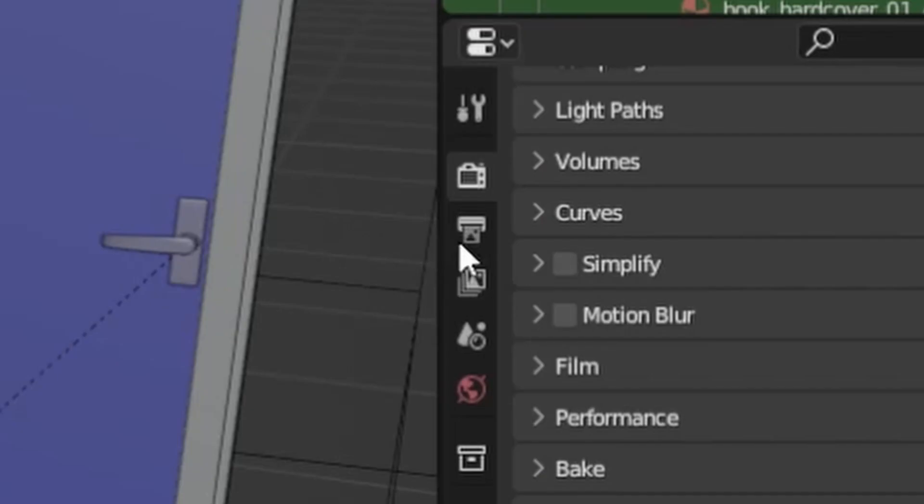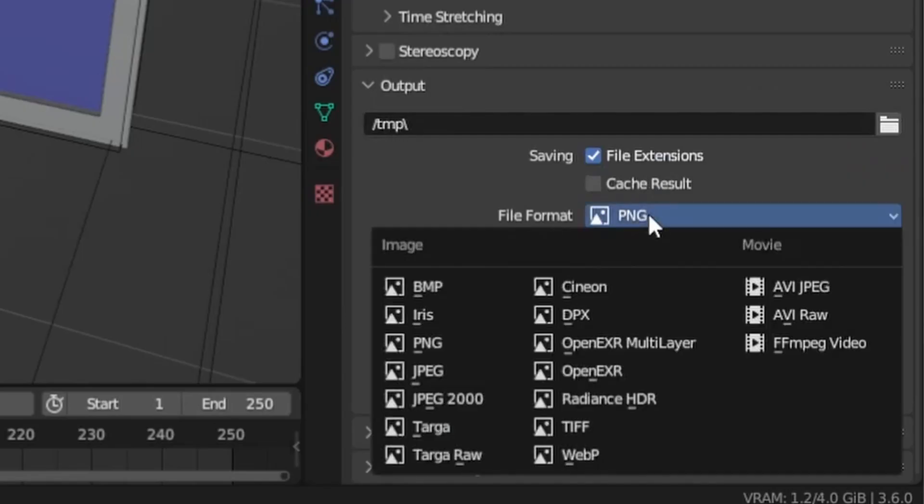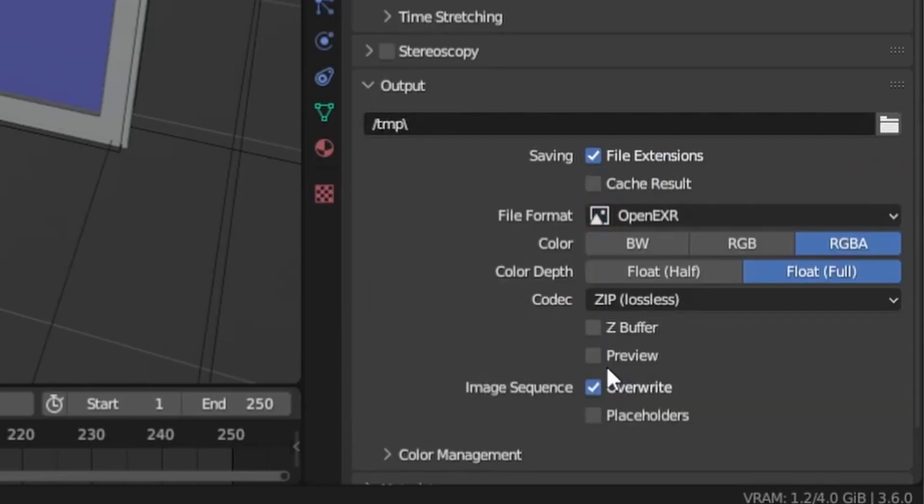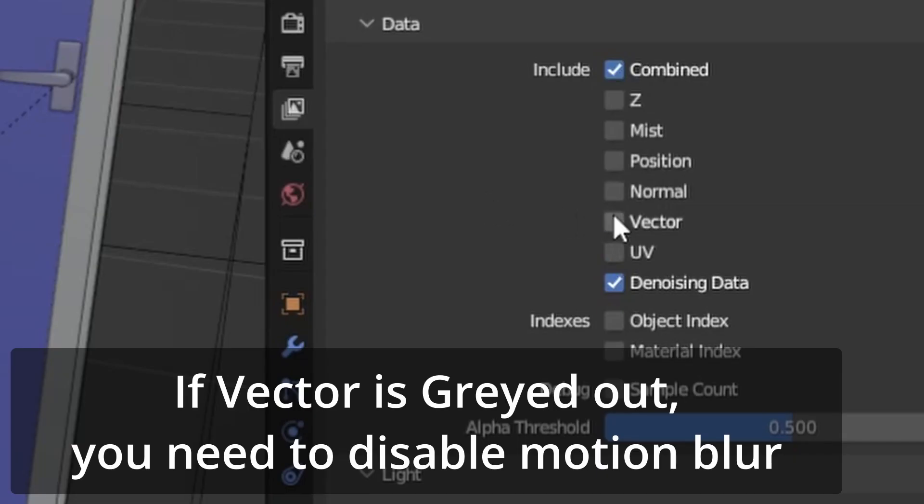After that, go to the Output tab and switch the file type to OpenEXR. Now to do the temporal stabilization later, we need the Vector and Z Depth render passes enabled.